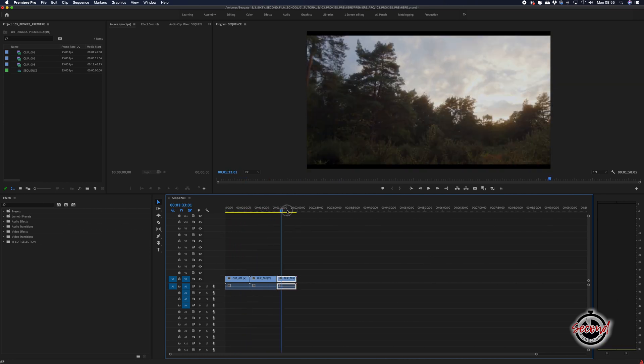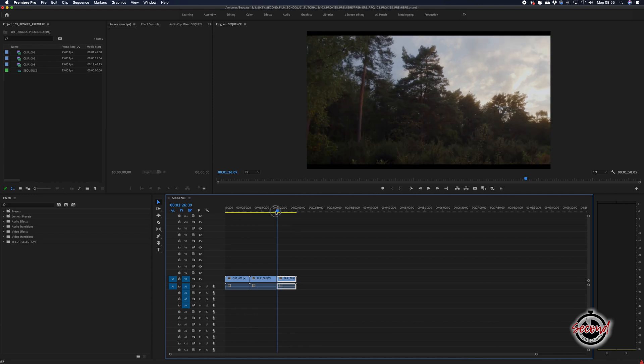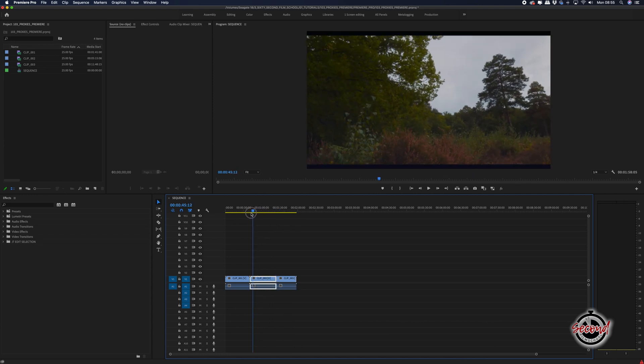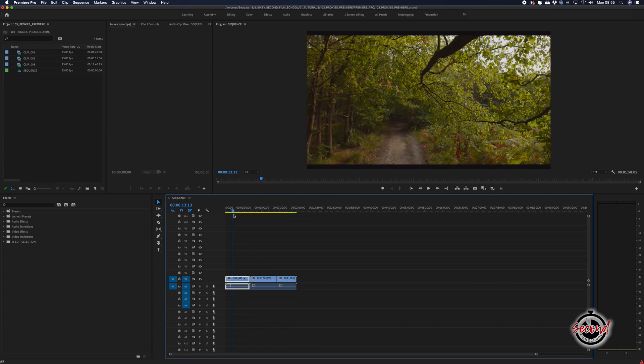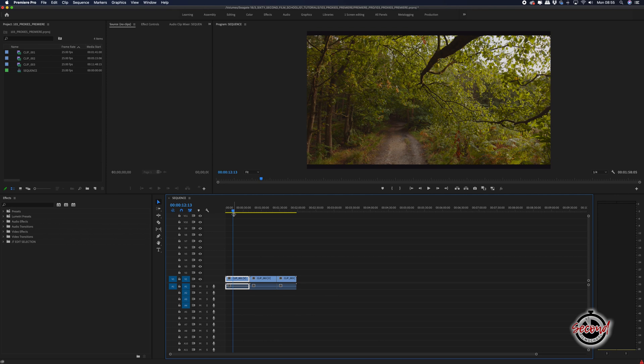Proxies are a very low resolution copy of your footage that you can use in place of your full quality footage while you edit to reduce the processing demand on your computer.